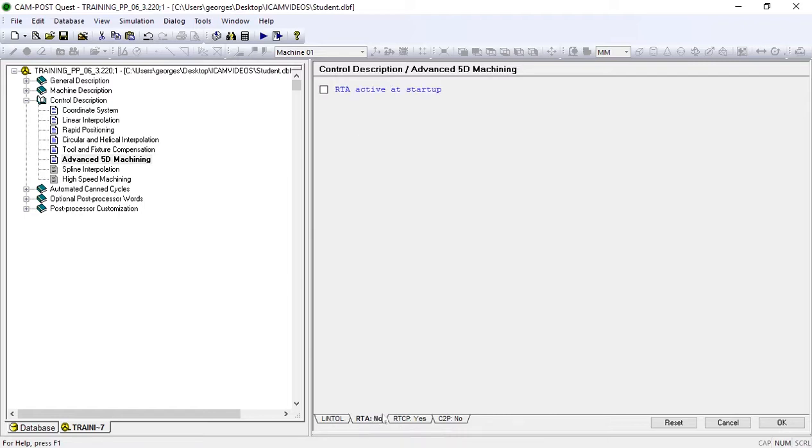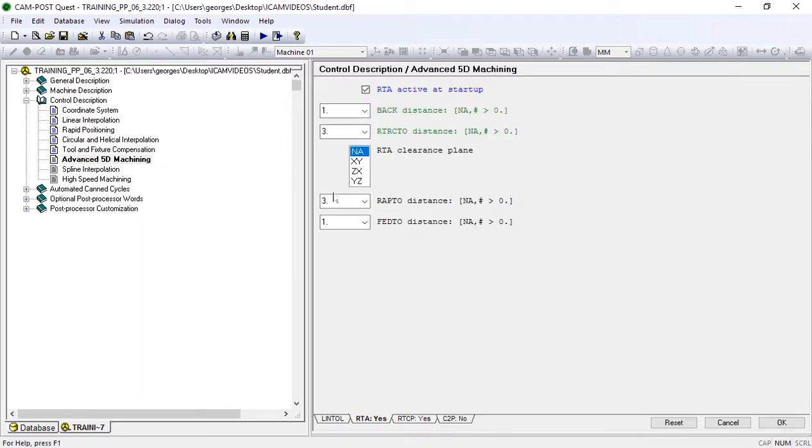After that, we'll move to the RTA or Rotary Turnaround tab. We'll activate RTA at startup.